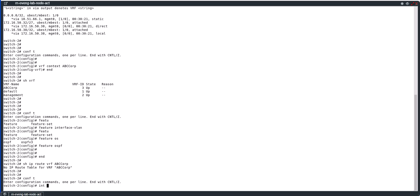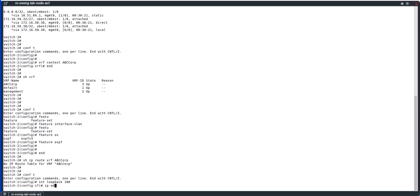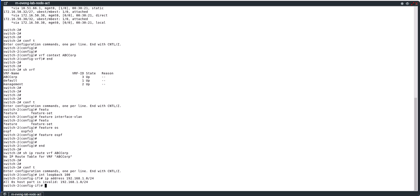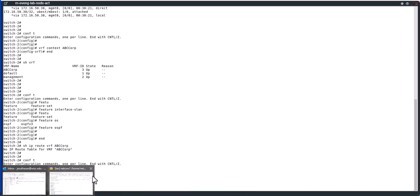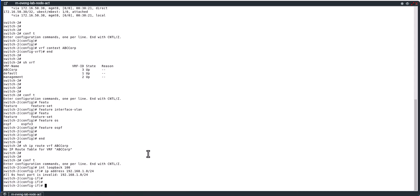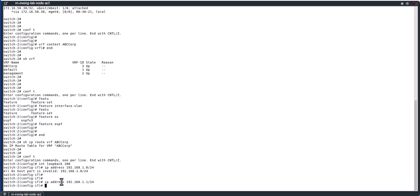Conf t, interface loopback 100, ip address 192.168.10.24. All zeros host part is invalid. Yeah, you cannot use zero for the IP address, that's why it is giving you the message here. So I'm going to say 1, 192.168.1.1/24. While I am in the loopback interface, I'm going to say VRF member.